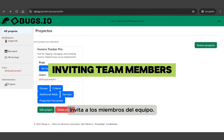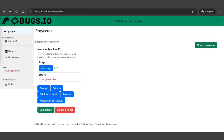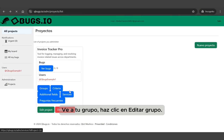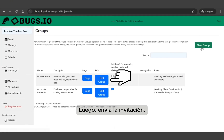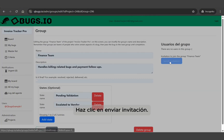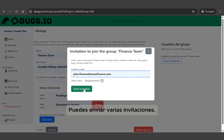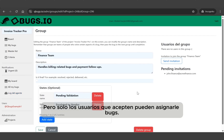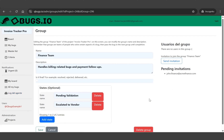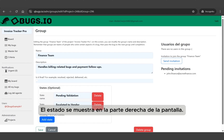Inviting team members. Now let's invite collaborators to your group. Go to your group, click 'Edit Group,' then 'Send Invitation.' Enter your teammate's email address and click 'Send Invitation.' You can send multiple invitations, but only users who accept them can be assigned to bugs. You'll see the invitation status on the right-hand side of the screen.